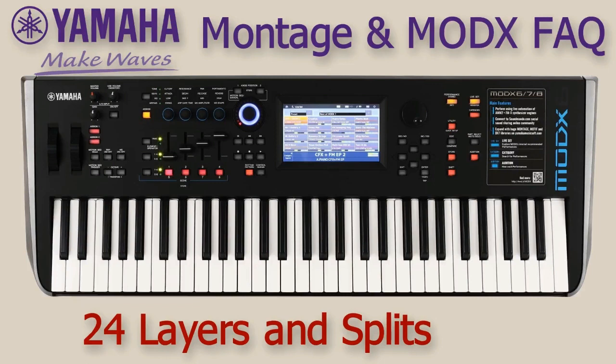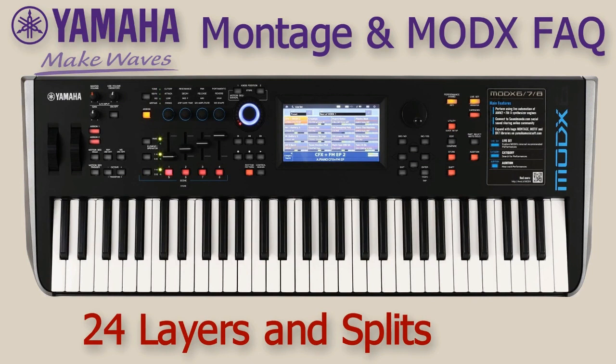Welcome to video 24 on the Yamaha Montage and MODX synthesizers. In this video we are going to have a closer look at layered sounds and keyboard splits. And this is the goal we are going to try achieve.